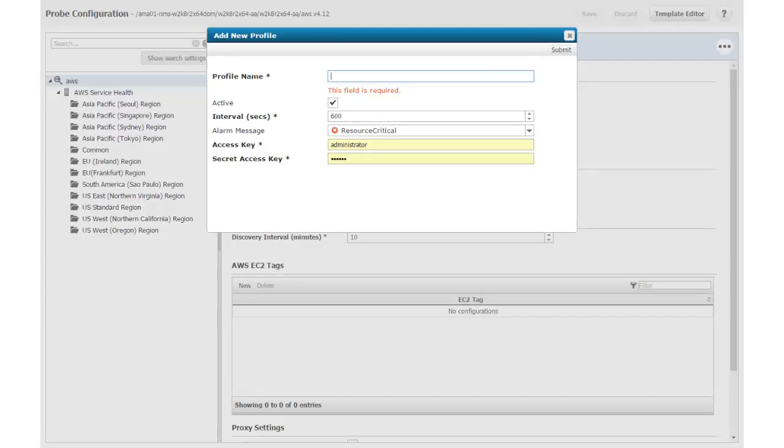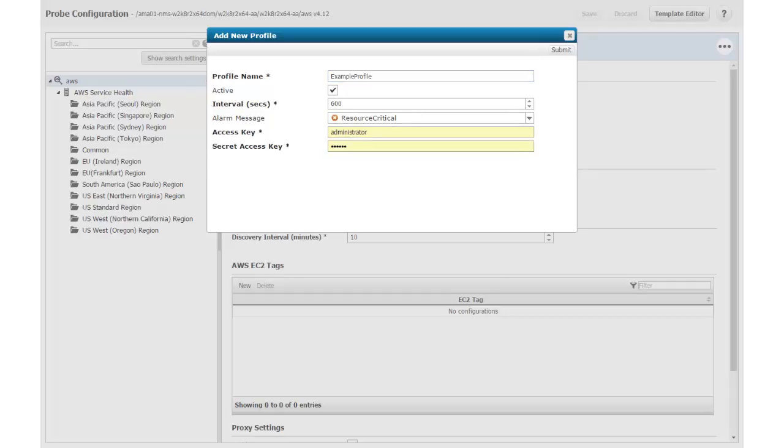This option opens the Add New Profile window. This window contains a field for a profile name and some default settings. I enter Example Profile as the name for my new profile. You can enter any name that is meaningful for your organization as long as it does not contain any spaces.